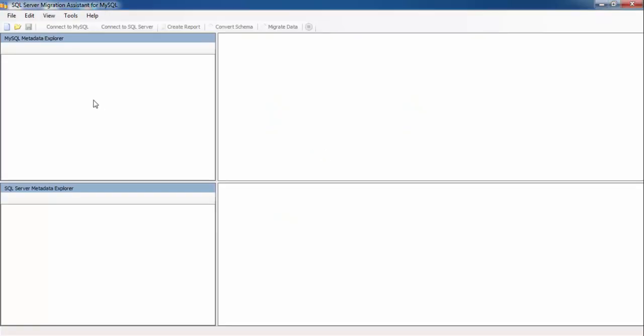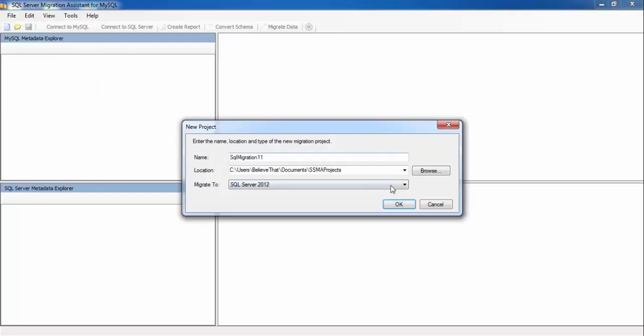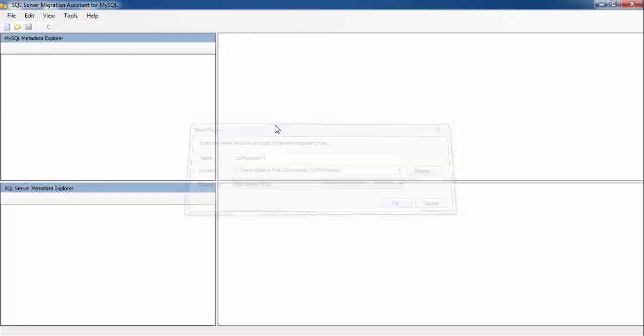Now go to File and create a new project. First we need to connect with MySQL Server.